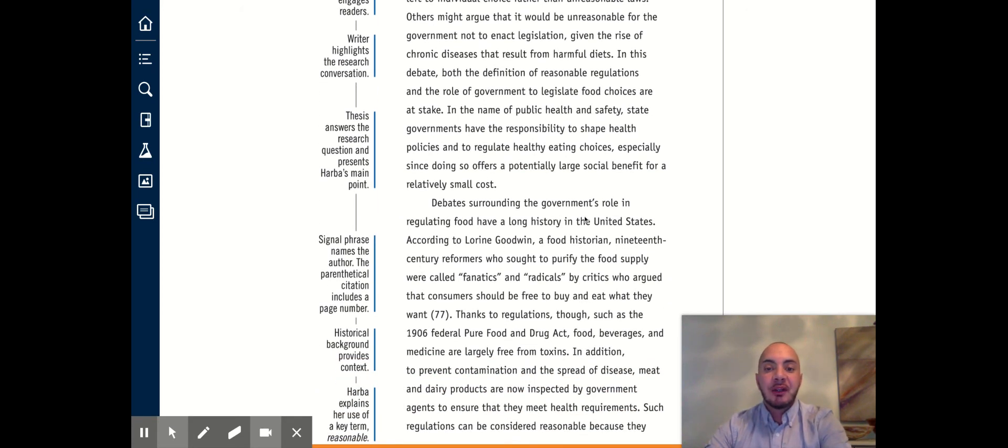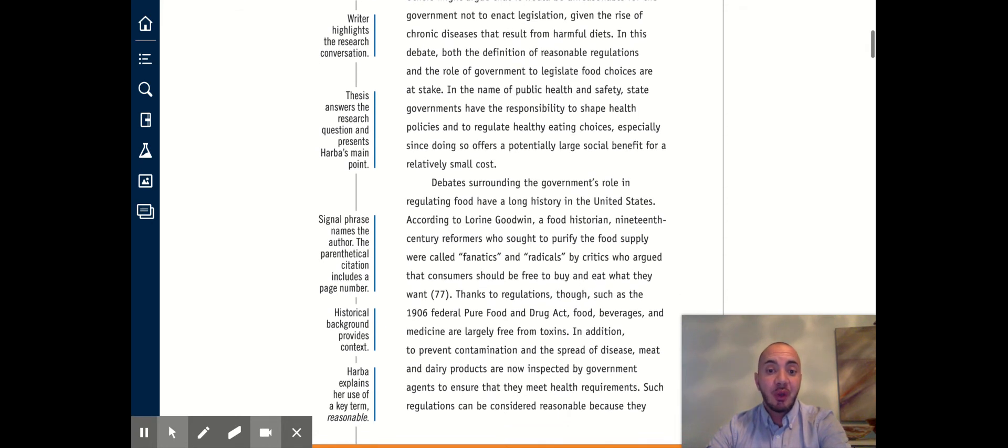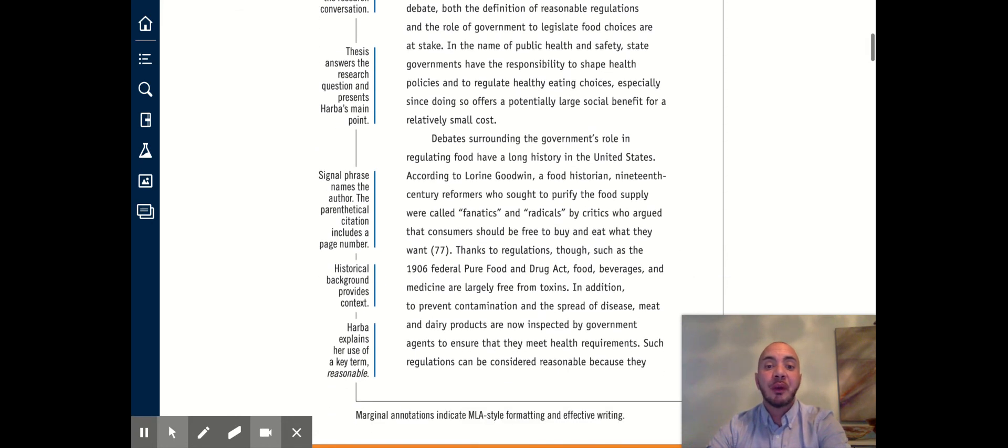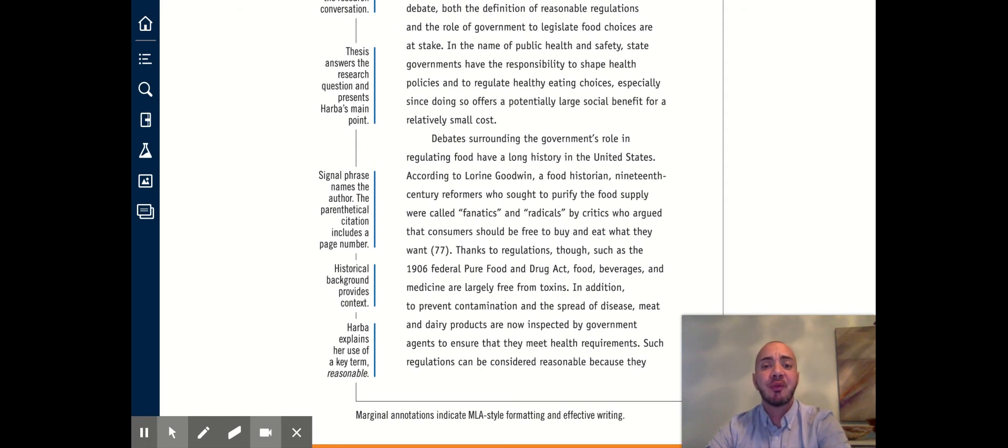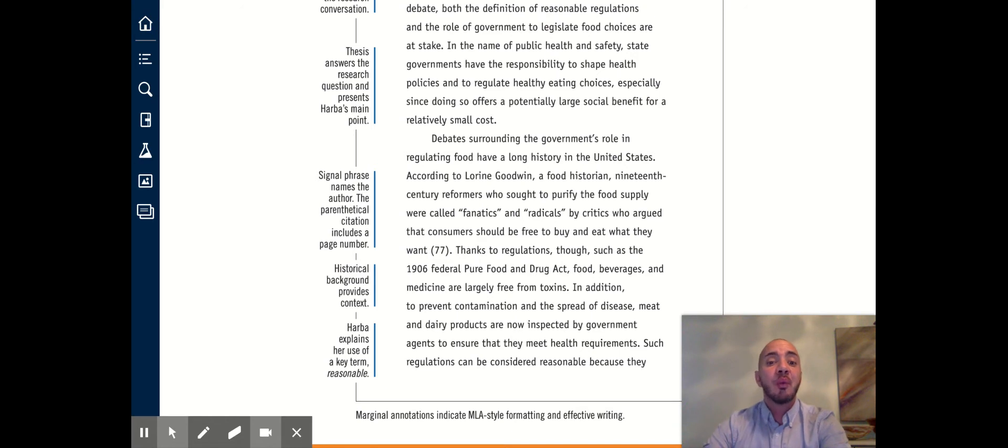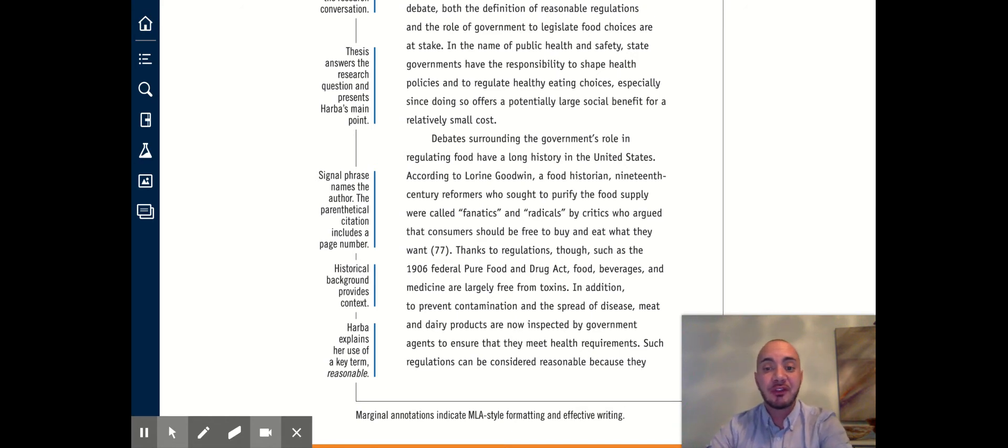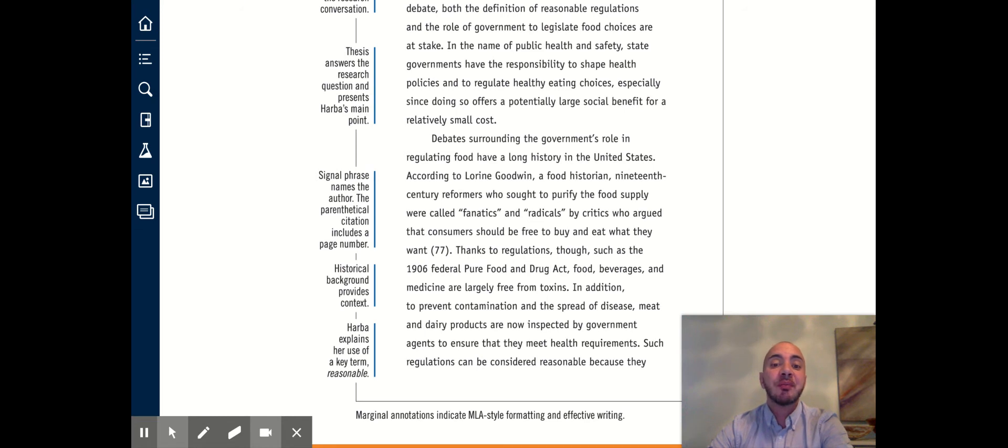Debates surrounding the government's role in regulating food have a long history in the United States. According to Lauren Goodwin, a food historian, 19th century reformers who sought to purify the food supply were called fanatics and radicals by critics who argued that consumers should be free to buy and eat what they want.